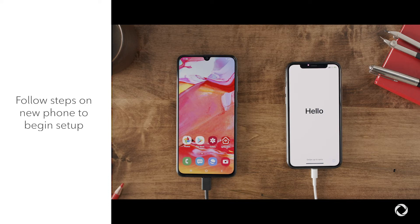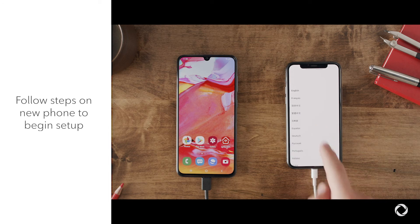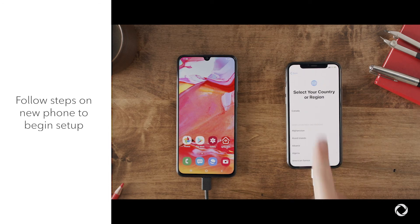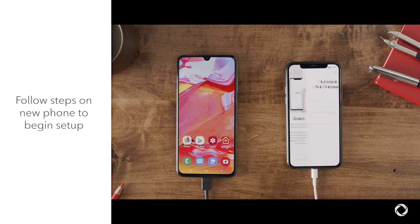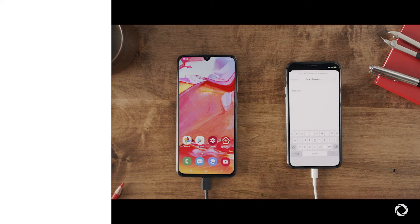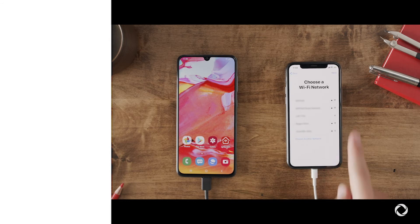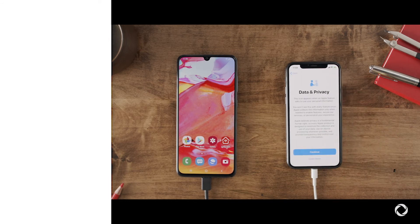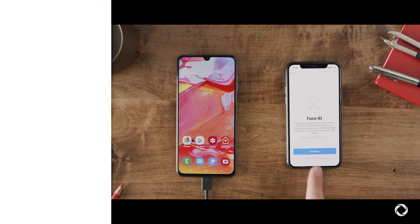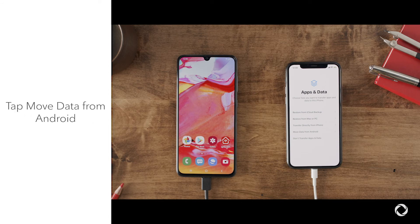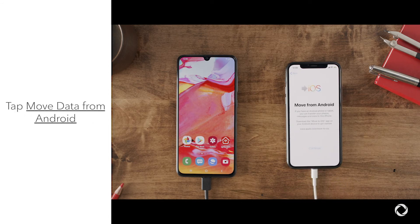To start, make sure both phones are on with the cable attached to both phones. Then, follow the on-screen instructions to begin setting it up. Make sure to look for the Apps and Data screen.